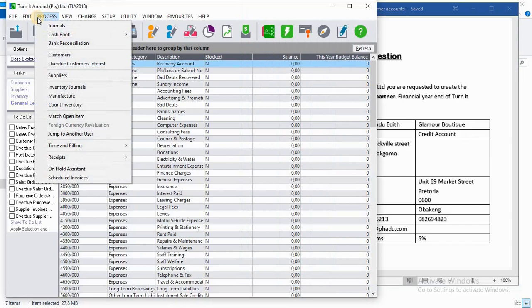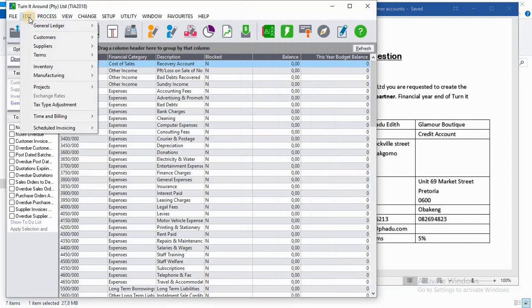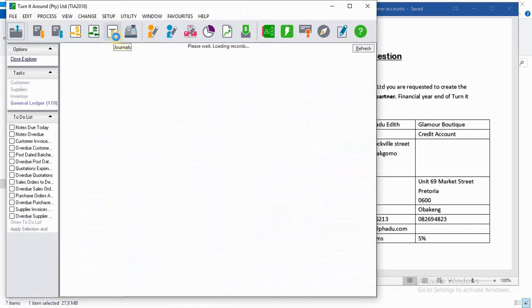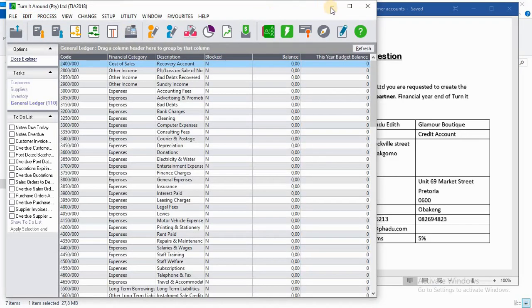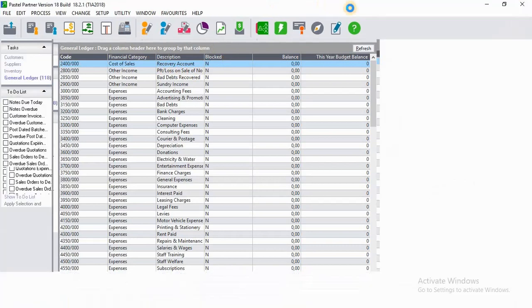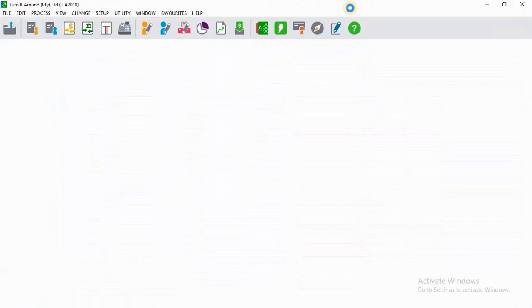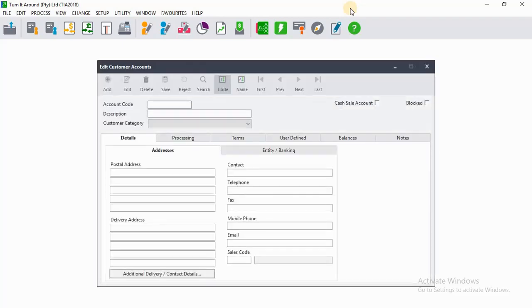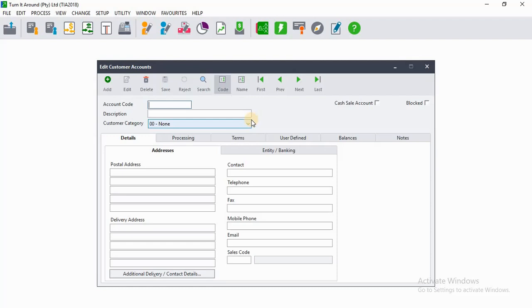So let's go ahead and create those customer accounts. To create customer accounts, you have to go to Edit, then you go to Customers, you click on Accounts. Then after clicking on Accounts, this pop-up screen will appear. The first customer to create is Mr. Malaji. On the account code we will use standard coding, which is the first three letters of the username of the customer followed by 001. On the description it will be Mr. Malaji.